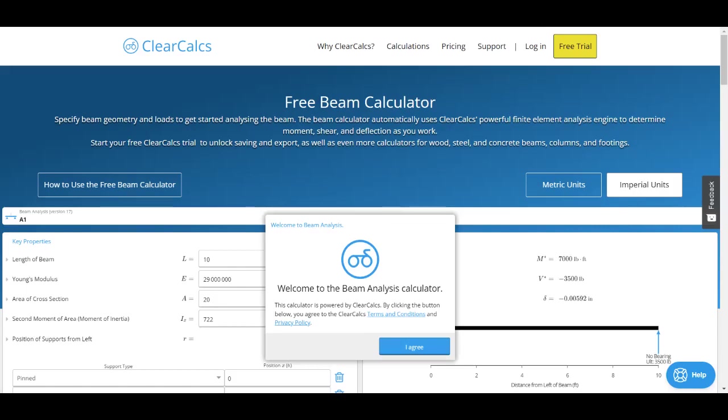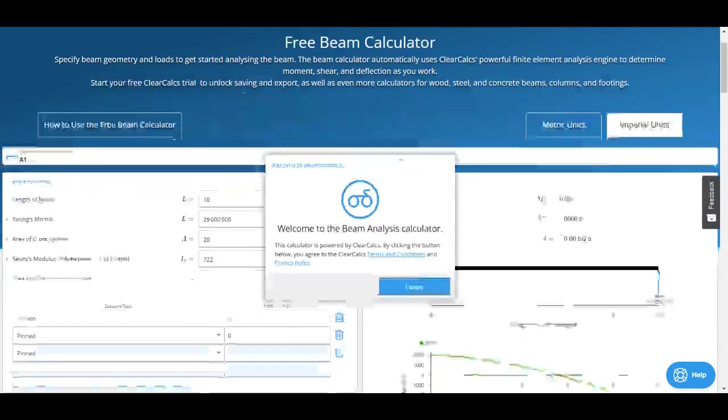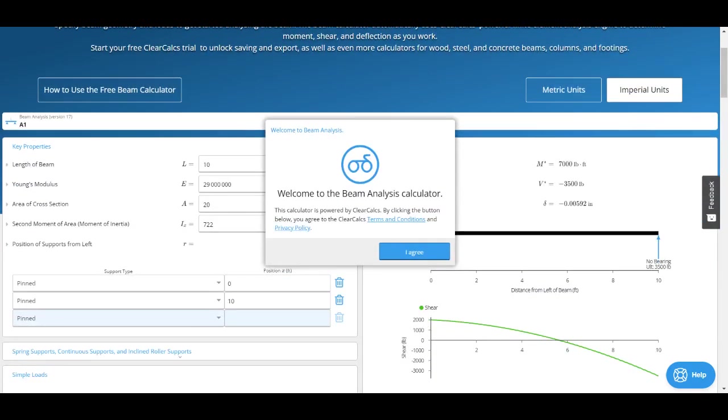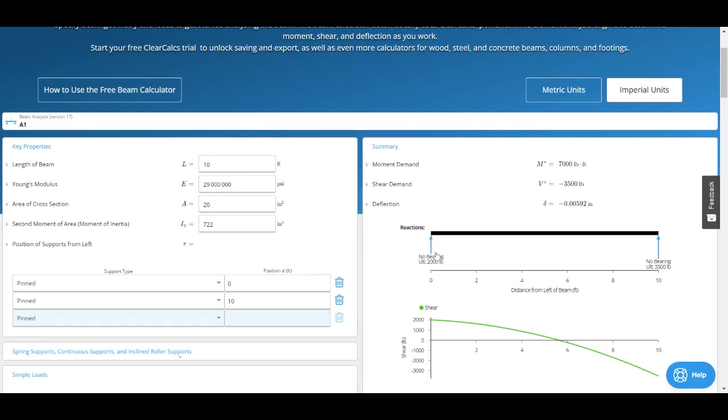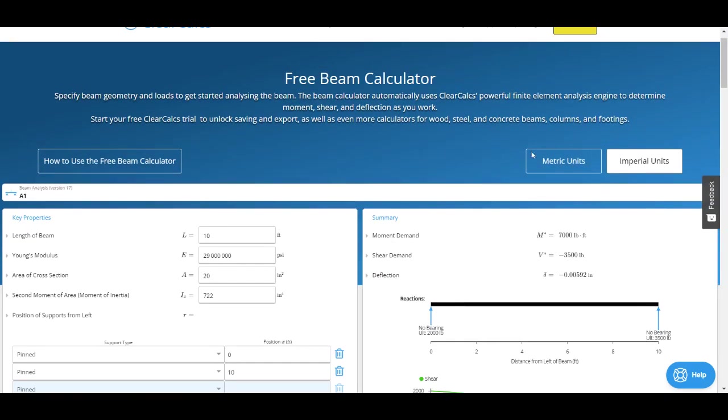In this video we'll do a quick overview of our free beam calculator that's available on ClearCalcs.com. When you come here you'll see the terms and conditions and privacy policy. We support this in both metric units and imperial units.